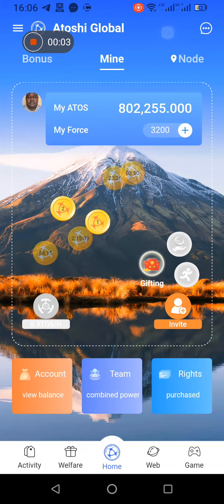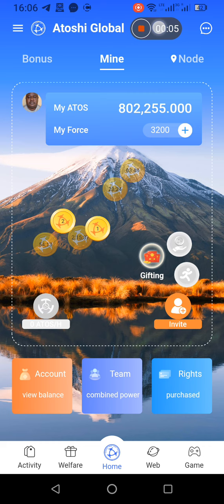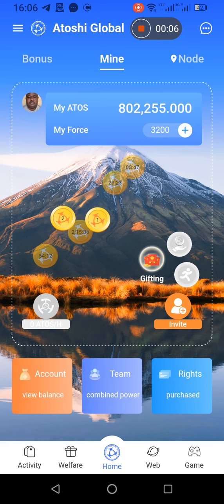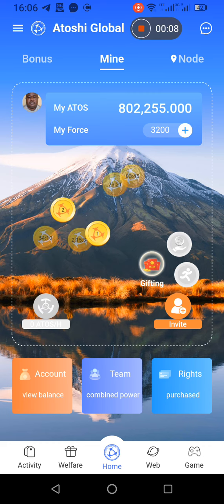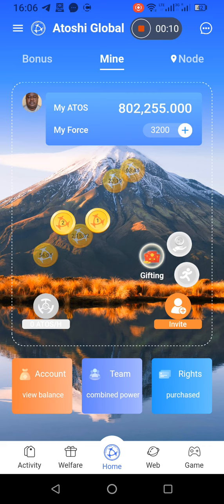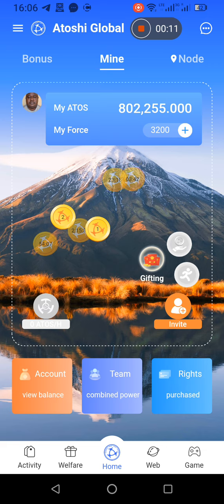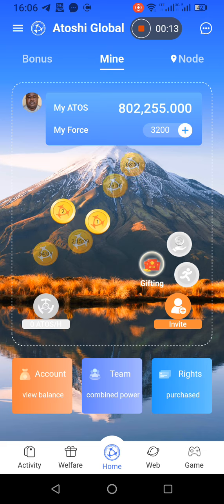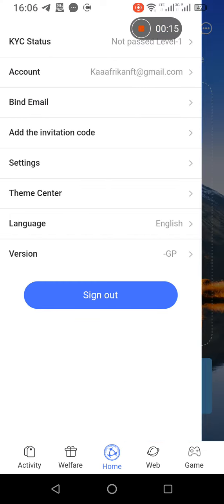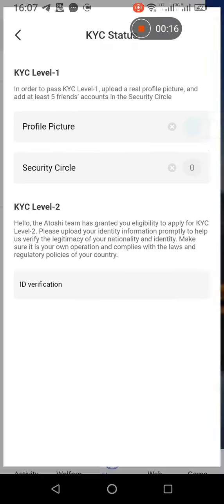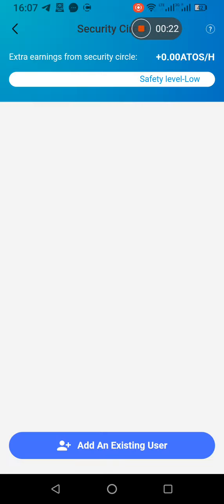Hello everyone, I want to show you how to complete KYC number one. When you log into your Atoshi Global, you go to KYC Status. After you put your profile picture, you go to the Security Circle. When you go to the Security Circle, you will have to add an existing user.